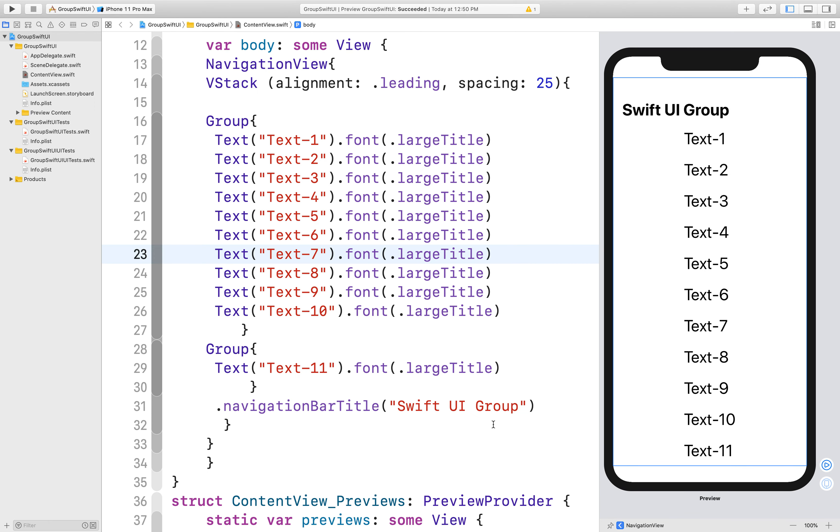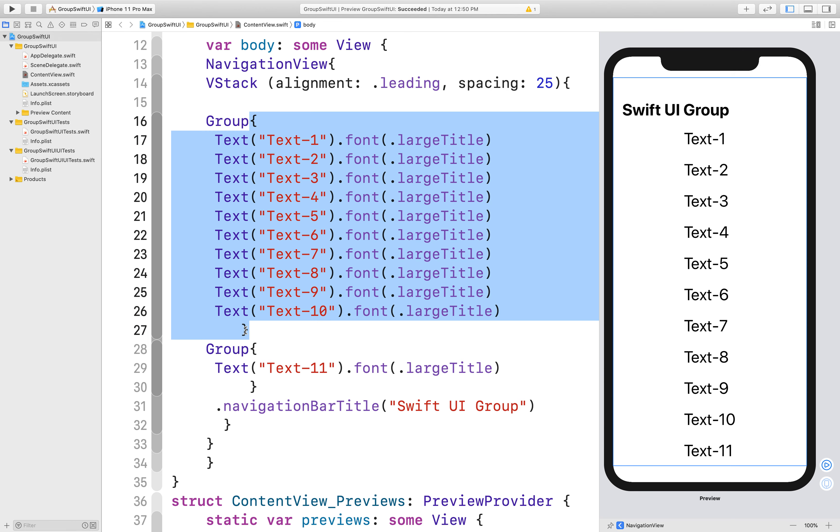So here I am going to tell you another scenario where we can use a group. Here you can see that there is a font view modifier that is applied to every text here. So if you want to apply the same modifier with multiple views, you have to apply that modifier onto a particular group like that.